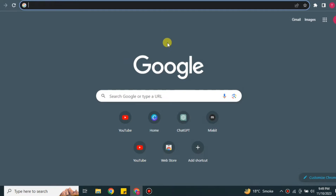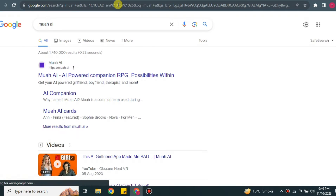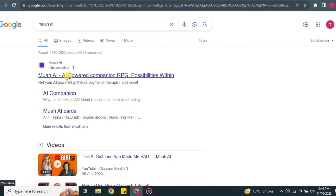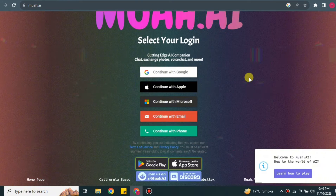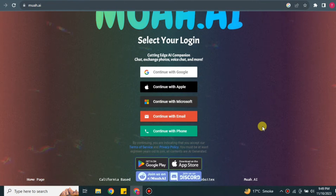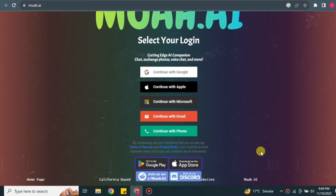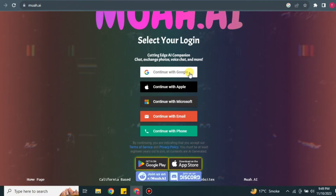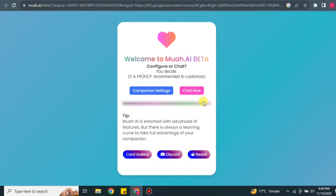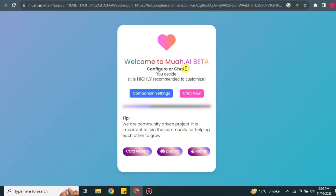Hi everyone, welcome to a new video. In this video we will talk about Muah AI. Go to your browser and search for 'muah ai', then click the first link and you will land on the Muah AI website. Now it's time to create your account. There are multiple options available: Google, Apple, Microsoft, email, or phone number. I'm going with Google, but tap whichever you prefer. After registration it will take you to the welcome screen.